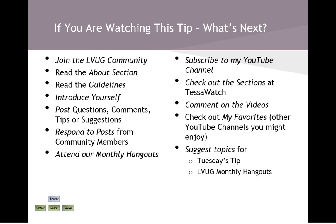Just a few reminders. If you're watching this tip, what's next? Well, if you haven't joined our LVUG community, I'd love it if you did. I'd like it if you'd read the About section, as well as the guidelines. Like I said, get a lay of the land. Then introduce yourself. Post questions, comments, tips, or suggestions. The only way this community works and is active and engaged is if everyone gets involved. There's a lot of you out there who've been using Legacy for a long time or been doing genealogy for a long time. And I'm sure you have a lot of great suggestions for the rest of us. And it's also helpful if you respond to posts from community members. A lot of times people will have a question, and right away I notice somebody's got a response or somebody offers to do a private hangout and they can work together to solve the problem. And that's great. And then, of course, attend our monthly hangouts.